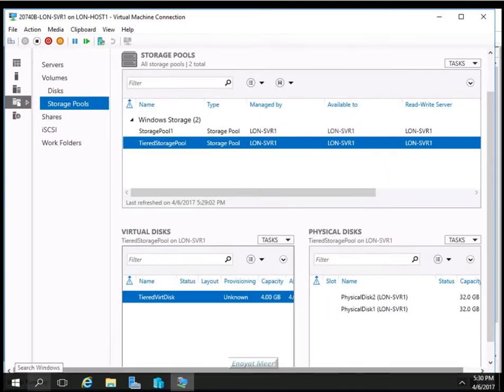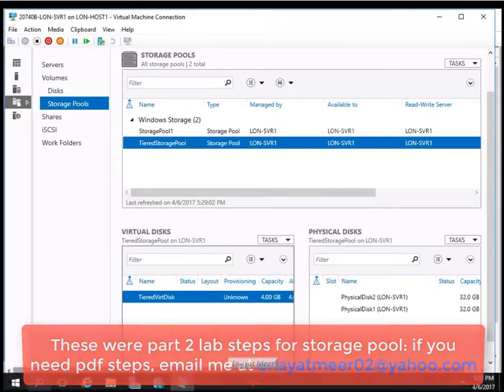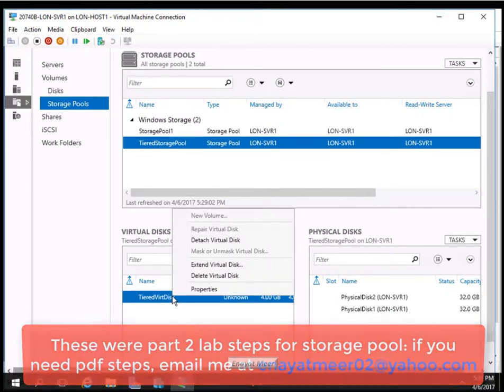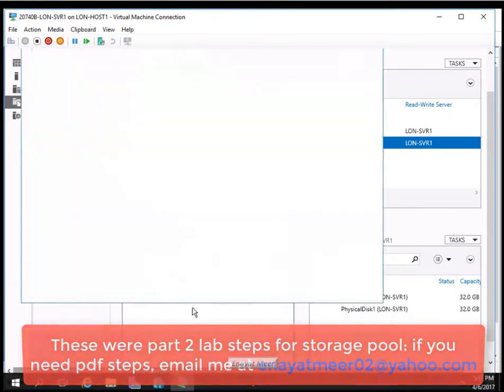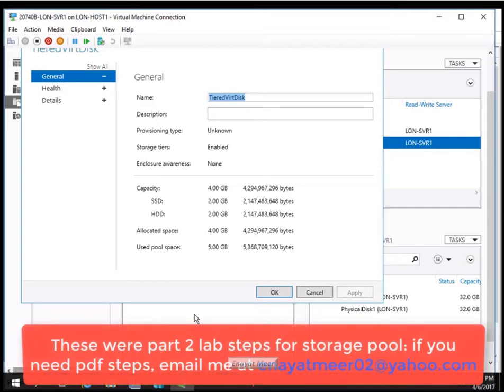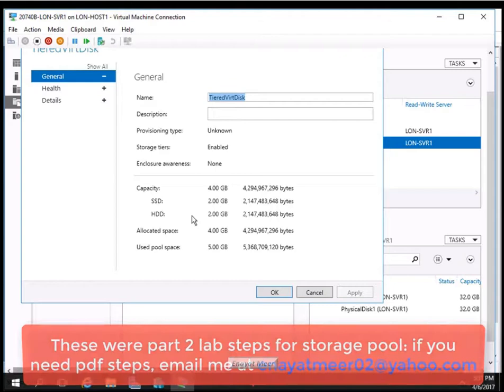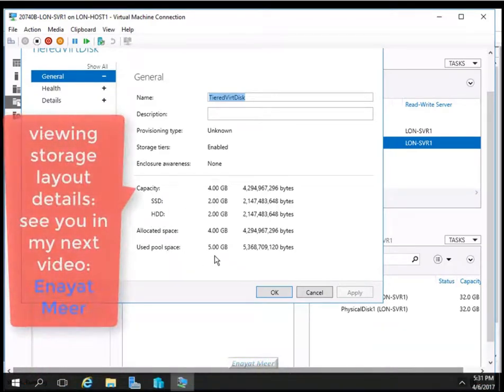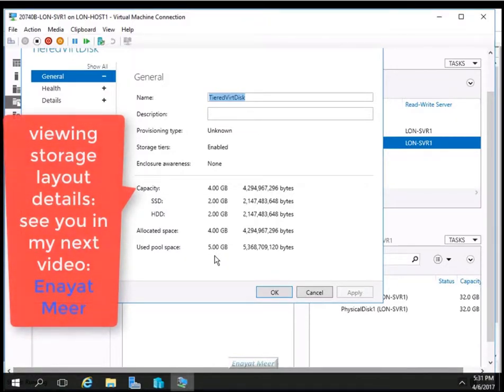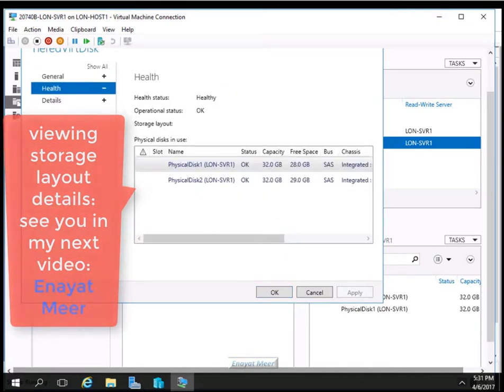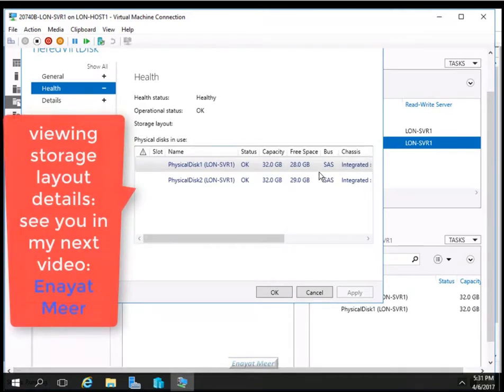So let's test the properties of the virtual disk we just created and look at the info: storage tier, capacity, allocated space, and pool space. Look at the health, view the storage layout details. See you in my next video. So this was part two of my storage pool video for Windows Server 2016.